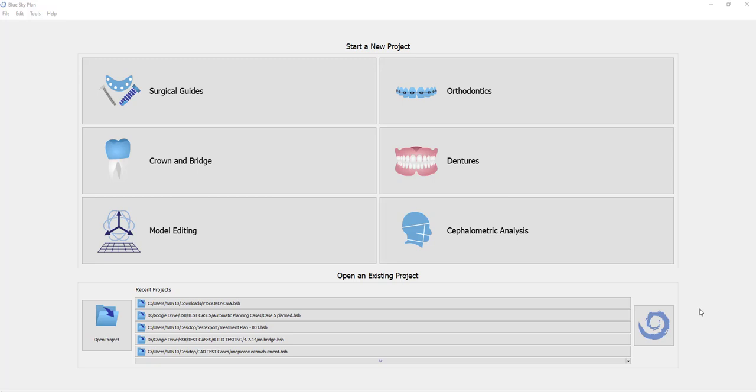This is Michael Saltzman from Blue Sky Bio. I want to introduce the new interface that we have in version 4.7 of the Blue Sky Plan software, as well as the model editing module and functionality, and the model alignment functionality.